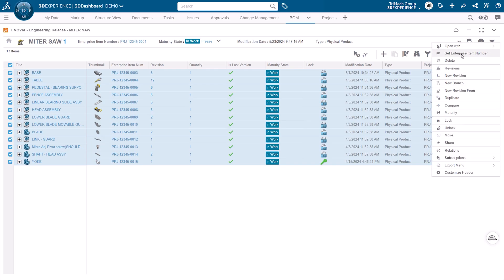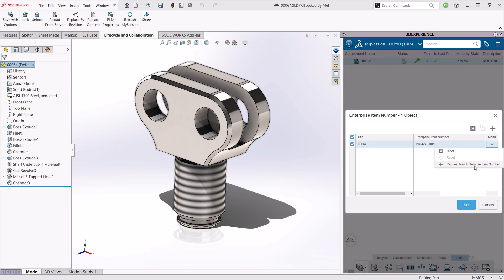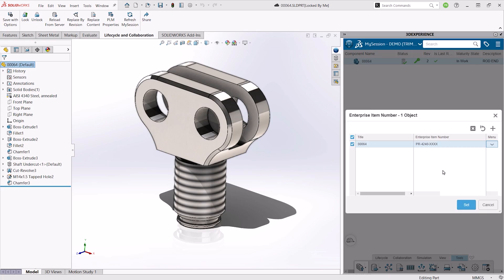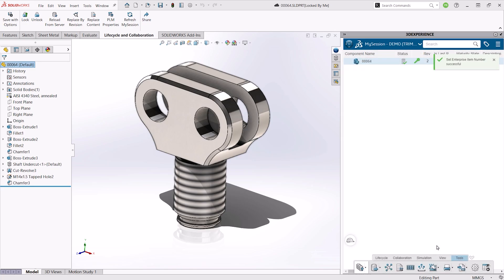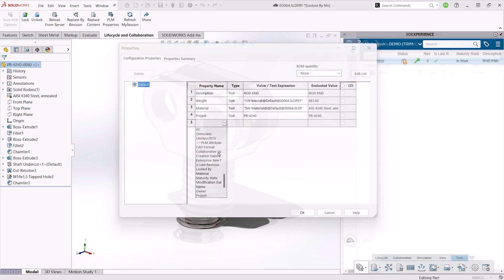EIN is the recommended method for part numbering in the 3DEXPERIENCE platform. EIN presents a configurable way to set up part numbering. It can be manual entry, a simple prefix or counter, or something more complex and formula-based — for example, project-based part numbering.